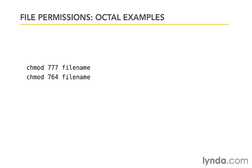The one we were just looking at, we had 7, 6, 4. That means that the user can read, write, and execute. For the group, they have a 6. That's made up of 4 and 2. That's the only way we can come up with that number. Therefore, they have read and write privileges, not execute. And then for other, they have only read privileges. That's the 4.